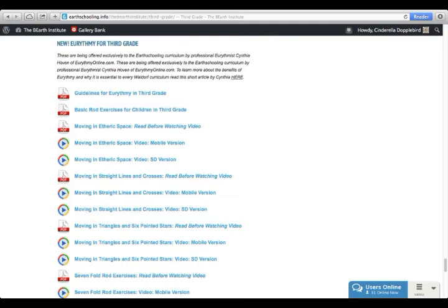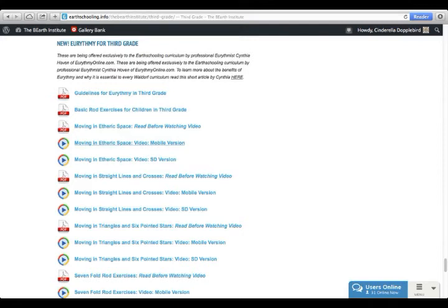You have a complete set of Eurythmy lessons for third grade done by Eurythmist Cynthia Hoven. This is another thing that makes Earth Schooling unique. It is the only Waldorf-inspired curriculum that has Eurythmy included in the curriculum. You don't just get one video for your grade or one little guide about Eurythmy. You actually get one guide and one video for each thing that you will be doing in your curriculum for third grade.